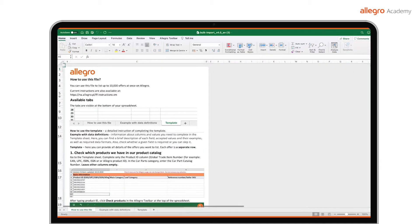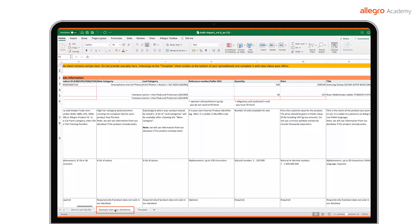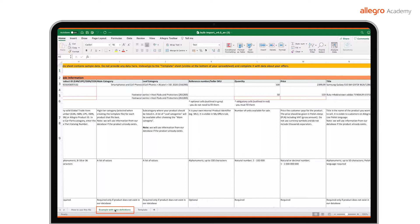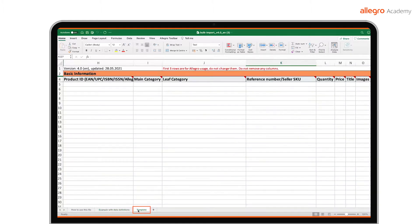The template has three sheets. How to use this file. Instructions on how to complete the template. Read it carefully. Example with data definitions. Here you will find a brief description of each field, accepted values and examples, as well as the required formats in which you need to enter data. Template. This is where you will put information about your offers.